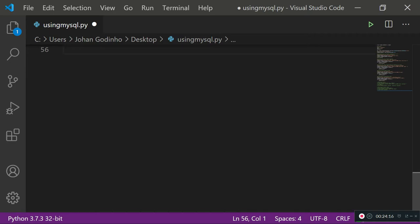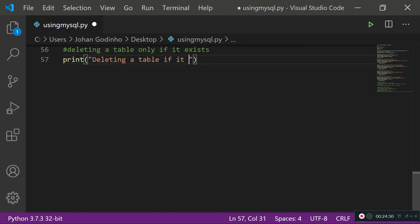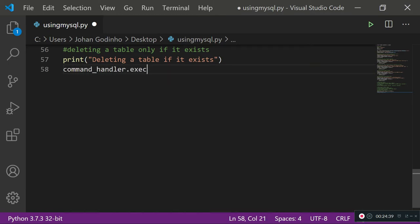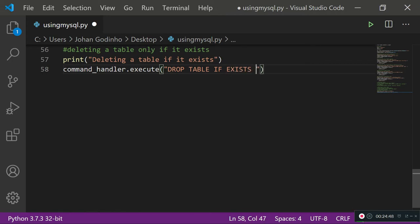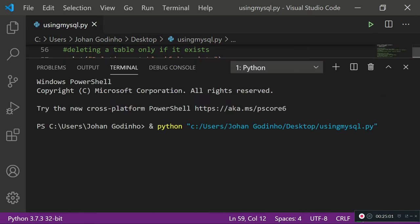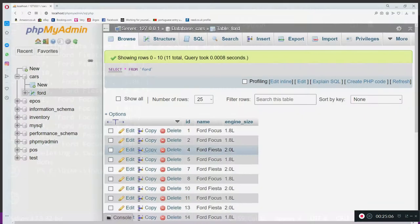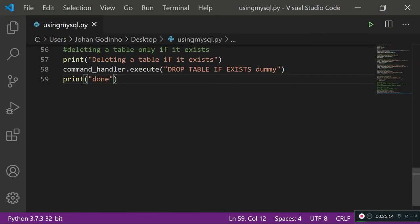There's also a safer version: DROP TABLE IF EXISTS dummy. This includes built-in error handling — if the table exists it gets deleted; if it doesn't exist, it simply does nothing rather than throwing an error. Running it shows 'done' with no errors, even though the dummy table doesn't exist. That's the safer way to drop a table.